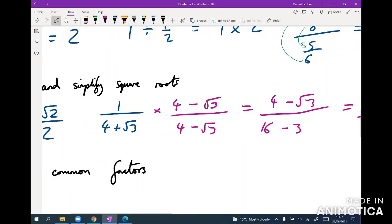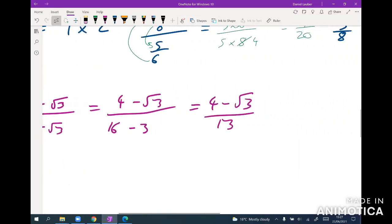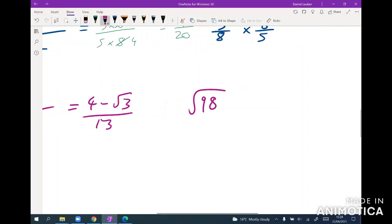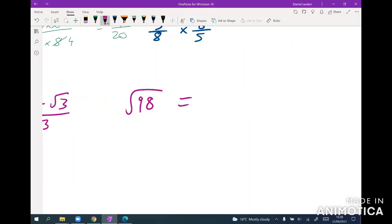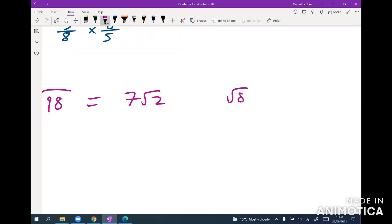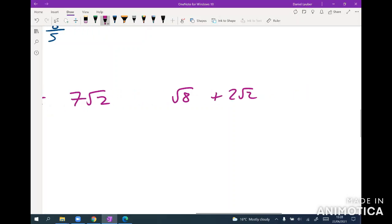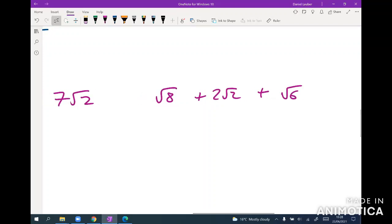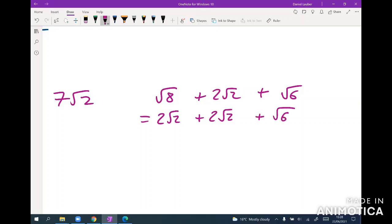For simplifying, if given root 98, spot that it's 49 times 2, so it's 7 root 2. Similarly, root 8 plus 2 root 2 plus root 6: root 8 simplifies to 2 root 2, the second term is already 2 root 2, and root 6 can't be written in terms of root 2 so leave it. The answer is 4 root 2 plus root 6.